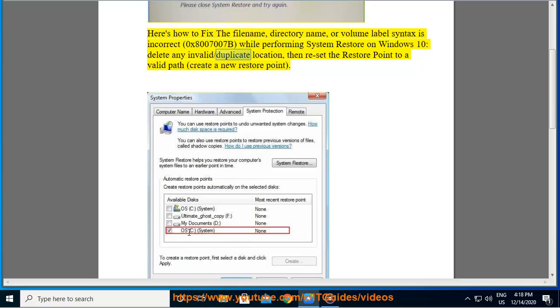Delete any invalid slash duplicate location, then reset the restore point to a valid path, create a new restore point.